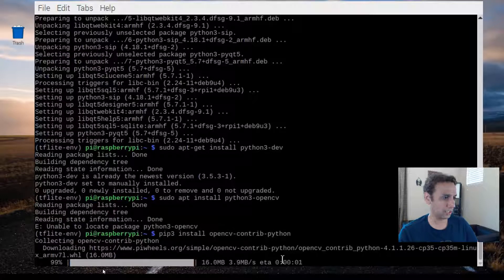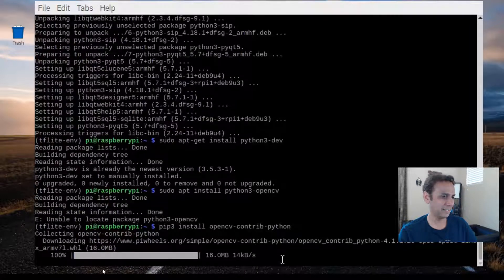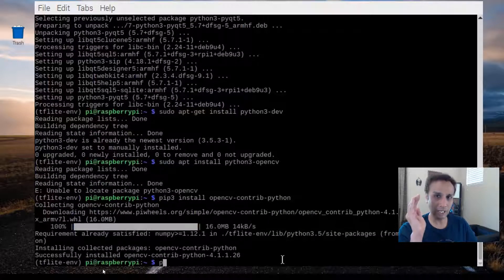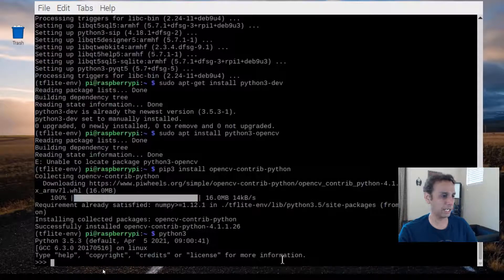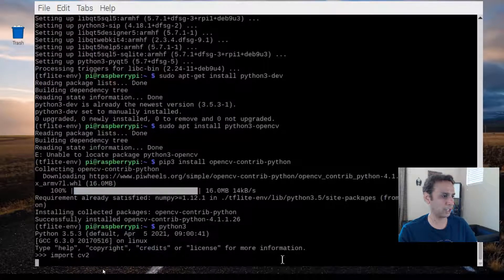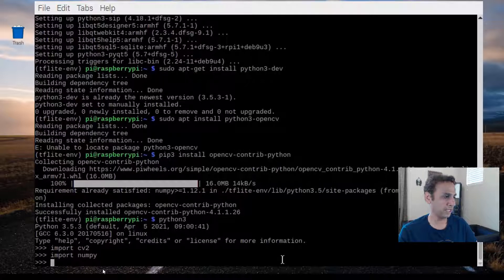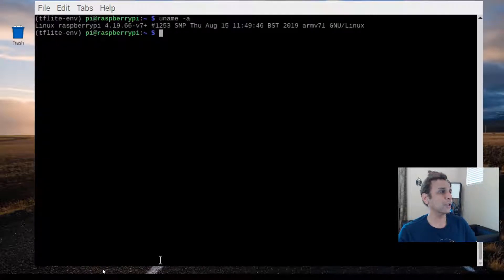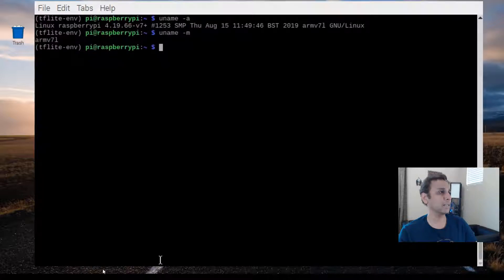All signs are pointing in a good direction. There you go — OpenCV is installed. Let's get into Python3 just to make sure everything is working fine: 'import cv2', 'import numpy' — great, both work. Now let's exit and come back to the command prompt.